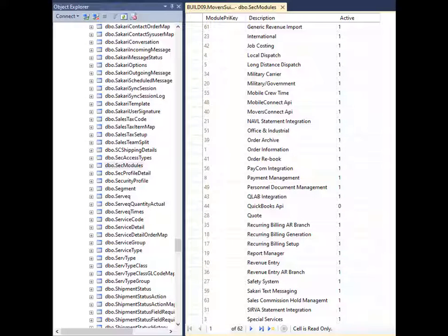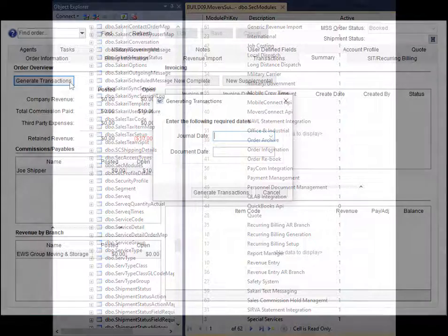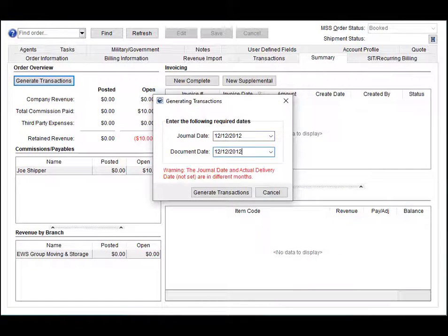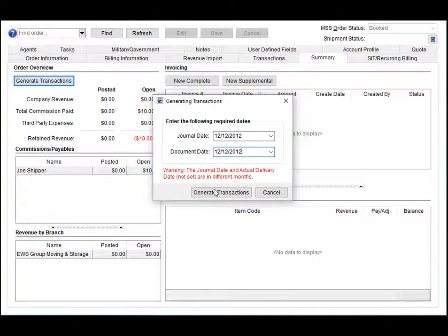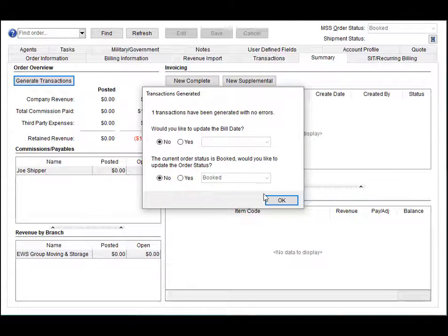Once everything is set up, any new commission added is placed automatically on hold. Once you generate transactions for the commissions, they are available to the new Sales Commission Hold Management screen.